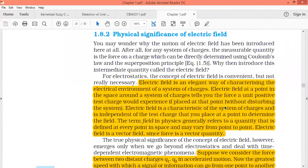The electric field is very important — it gives the characteristics of the electrical environment of the system of charges. The electric field at a point in space around a system of charges tells you the force a unit positive charge would experience if placed at that point. This is the definition of electric field. The electric field is a characteristic of the system of charges and is independent of the test charge.